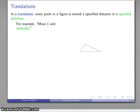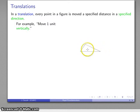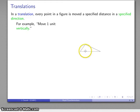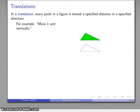So let's go ahead and do that. I have my figure, and I'm going to move every point one unit vertically. I'm going to take the entire figure, move it one unit vertically, and I may end up with a transformed figure that looks like that.